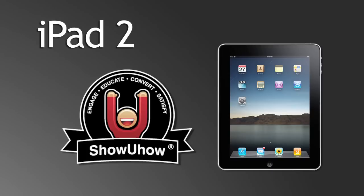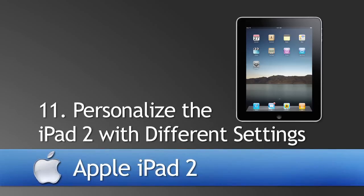The following is a segment from the iPad 2 Video Product Guide, produced by showyouhow.com. This segment will show you how to customize your iPad with notifications,